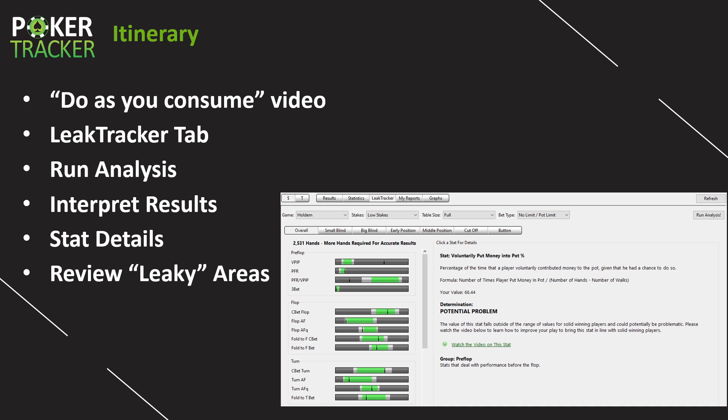That's why it's quote unquote leaky potential areas, right? And then lastly, I'll give you two action steps to get you learning with LeakTracker.